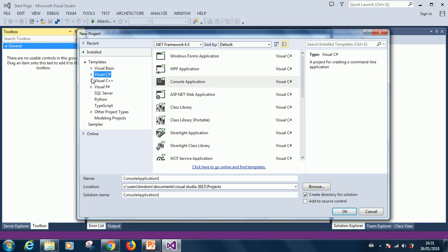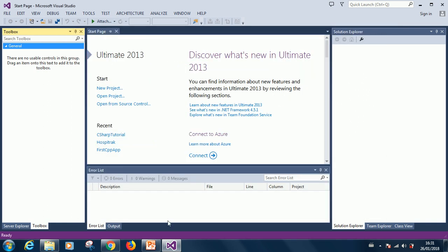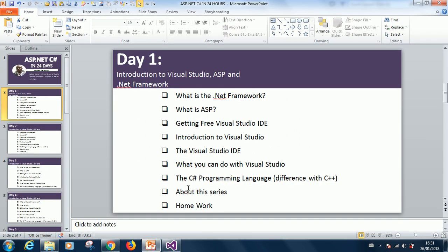These are the various languages that are supported. For us today, we are going to focus on Visual C-Sharp language.